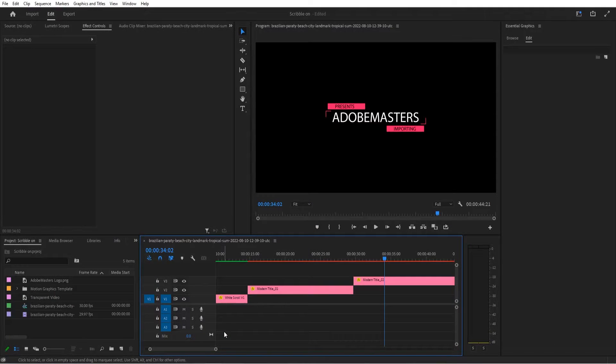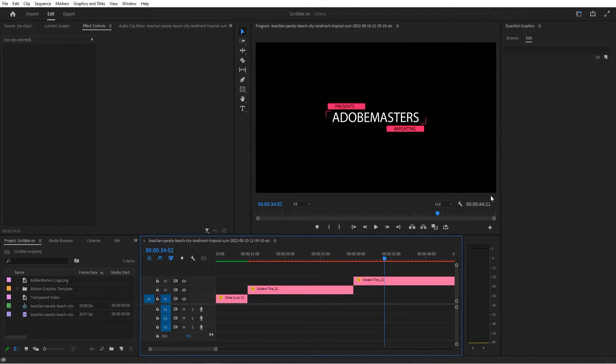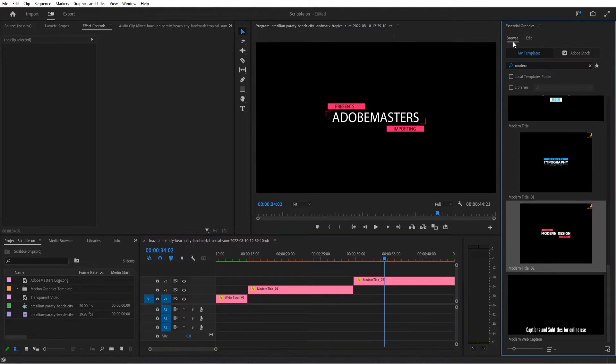Hey what's up everybody, Adobe Masters here and today I'm going to be showing you how to import graphics and titles into Premiere Pro.